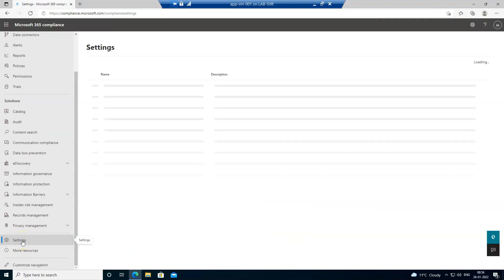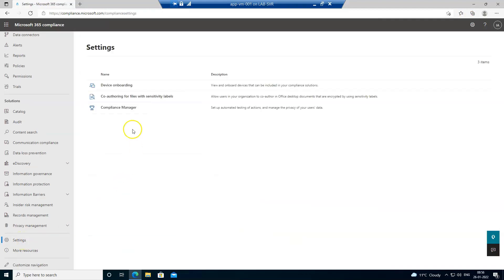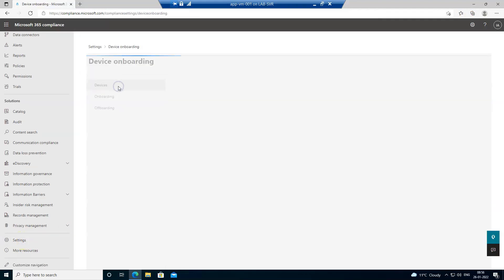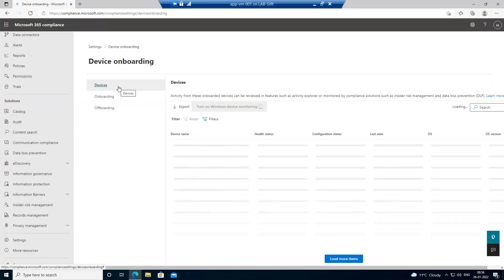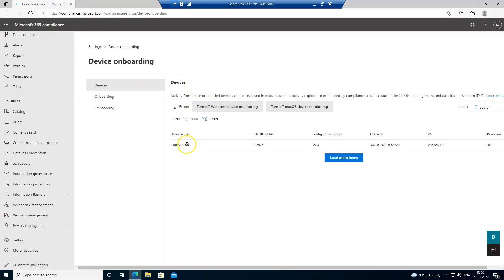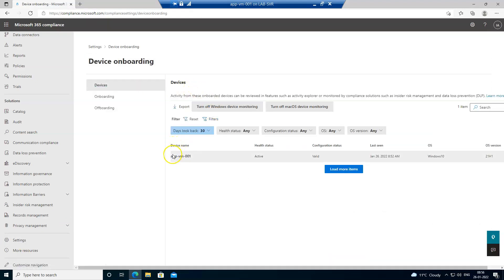Let's go to settings again and device onboarding, and yes we can see the device in the list and it is active. So it means the device is successfully onboarded to compliance.microsoft.com.